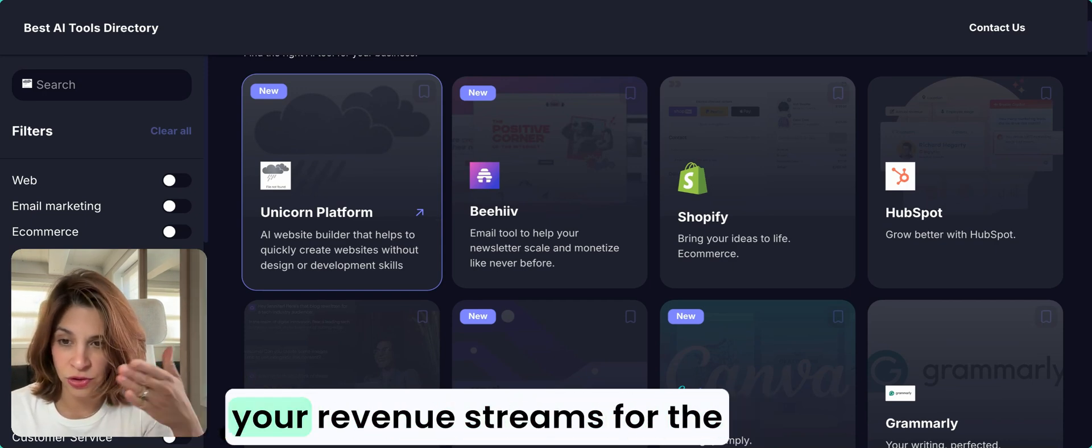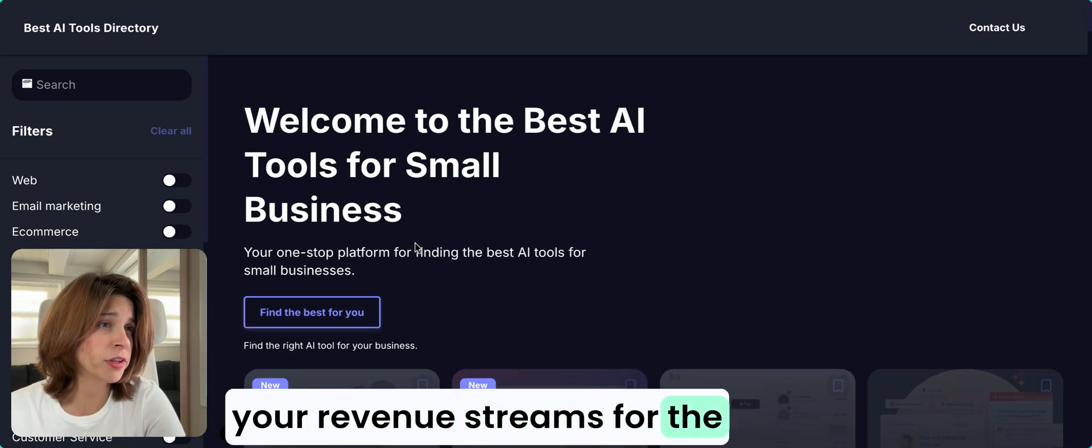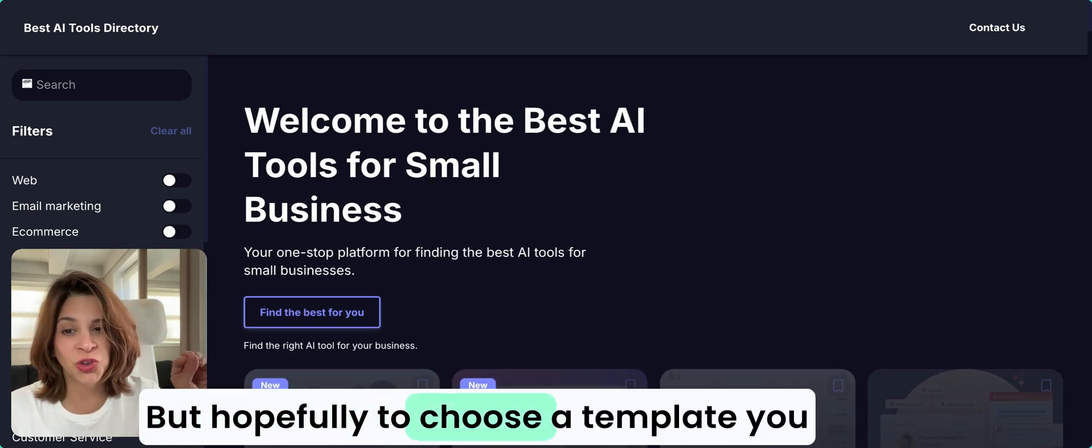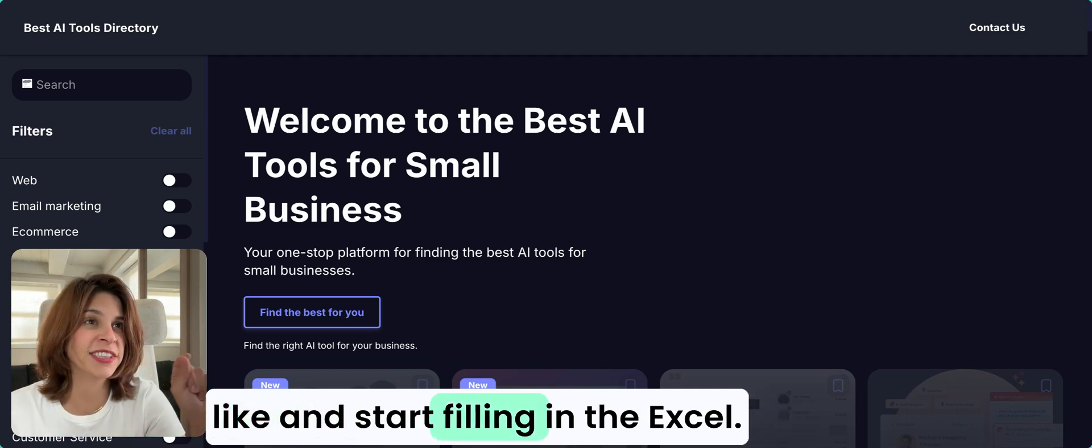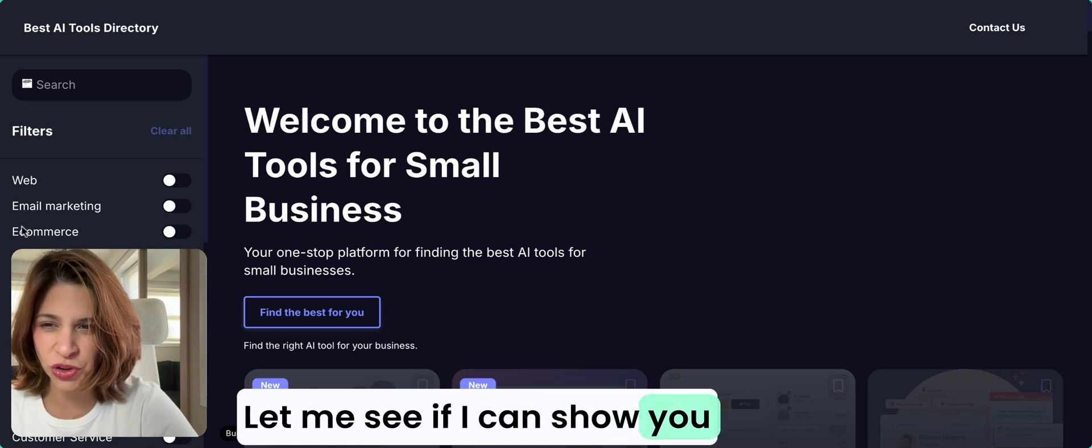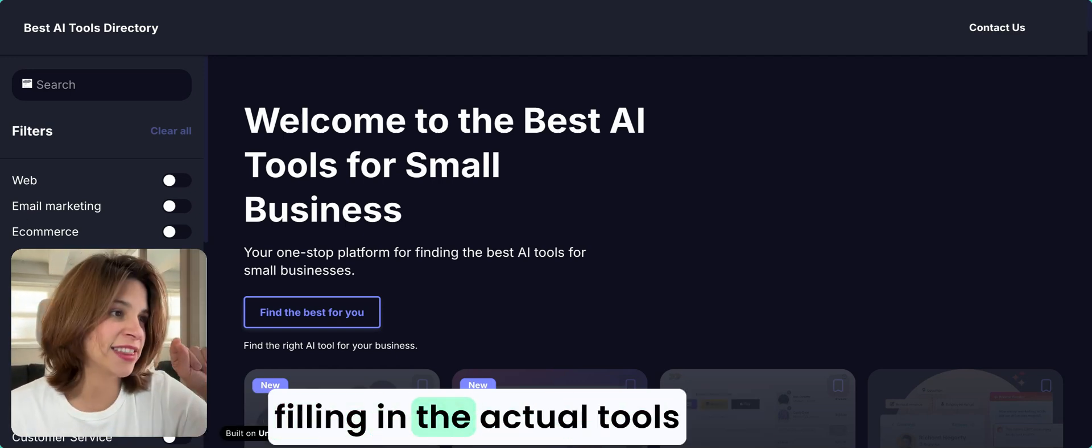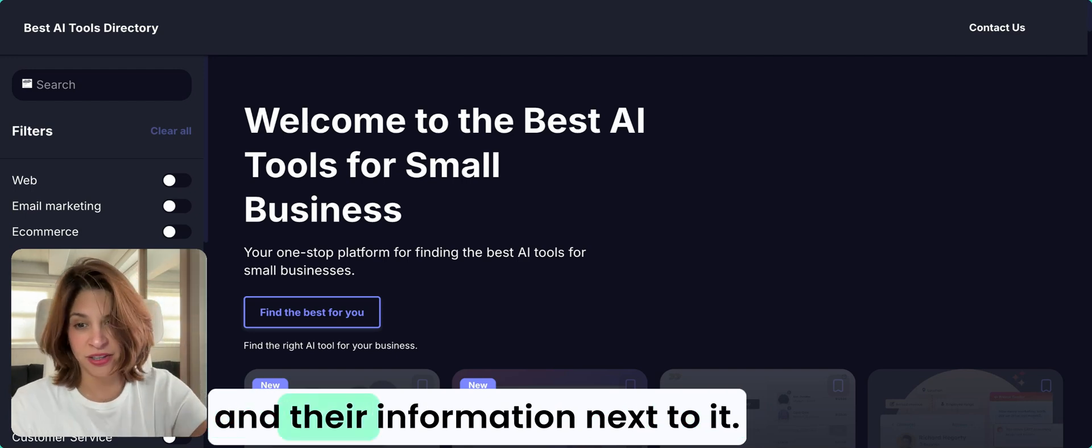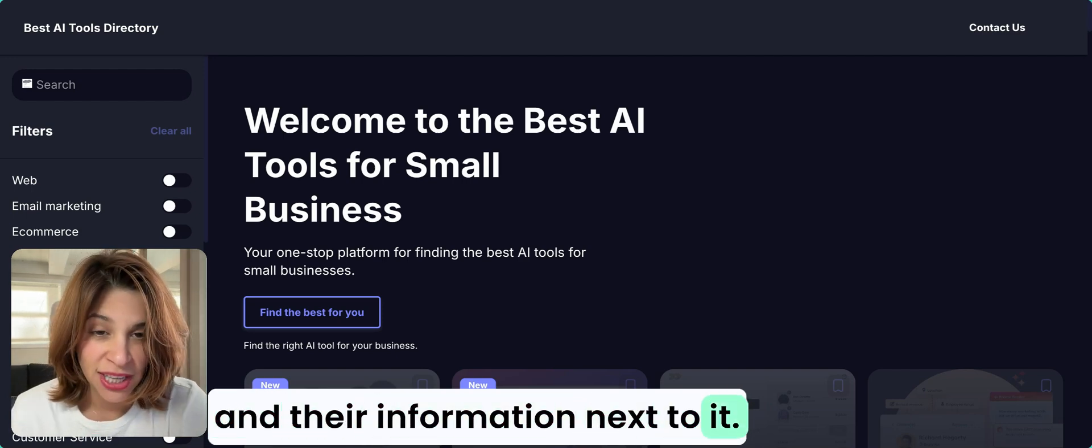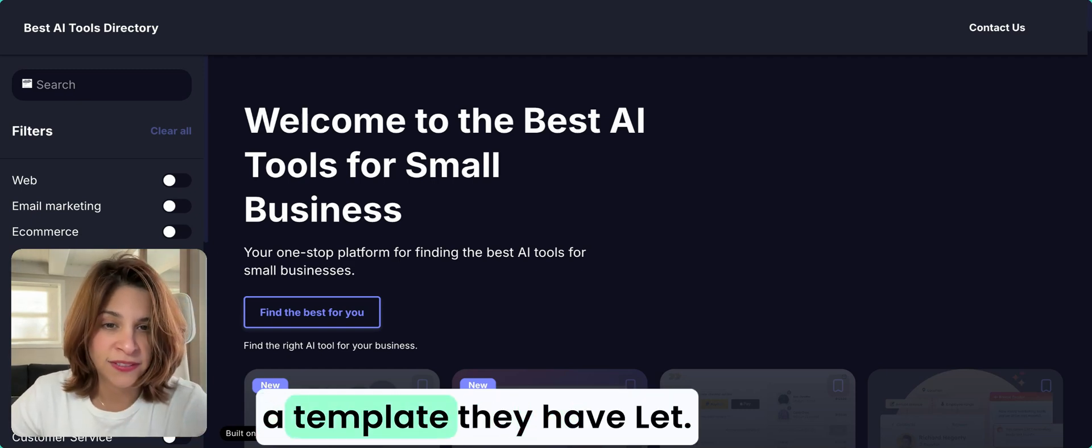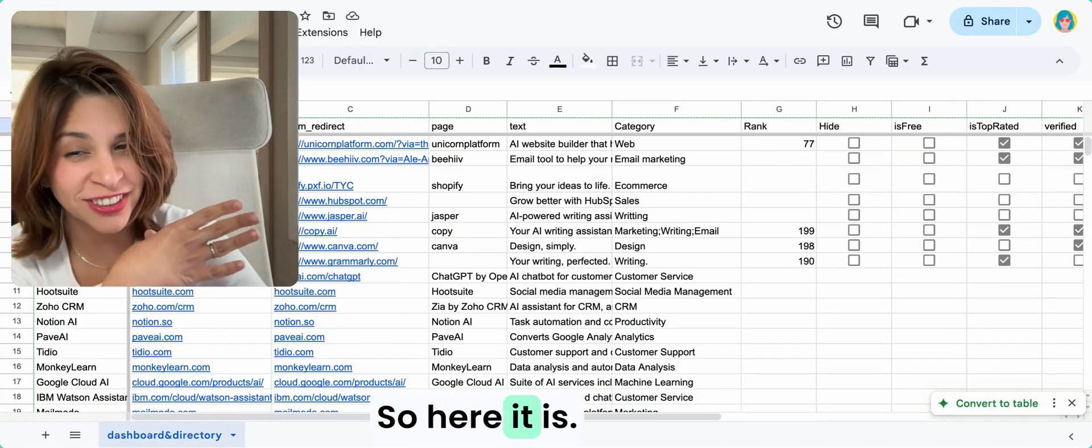Hopefully you choose a template you like and start filling in the Excel. Let me see if I can show you the Excel spreadsheet where I am filling in the actual tools and their information. I'm usually using a template they have.